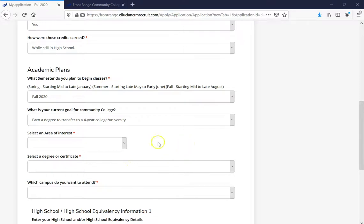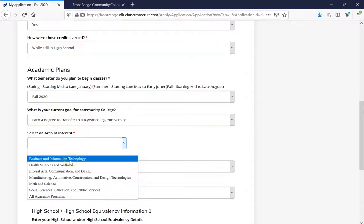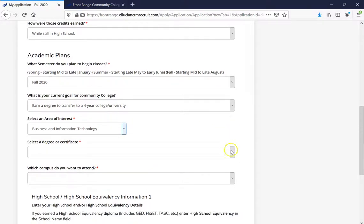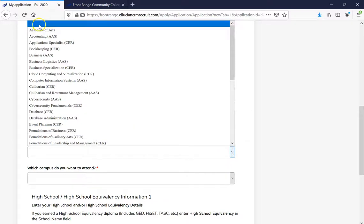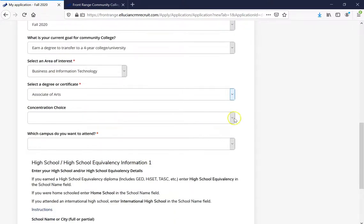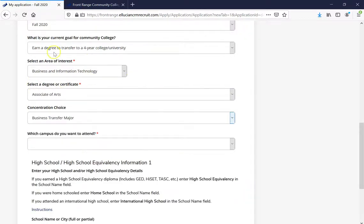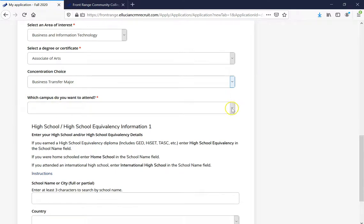Now we are back at the application. After reviewing all the different programs and interests, I've understood what I want to do. I'm going to select an area of interest — since I was interested in the Community of Business and Information Technology, I'll select that. After that, I'm going to select a degree or certificate. My primary goal is to attend for two years and transfer to a four-year university, so the best option for me is the Associate of Arts. I'll then select my concentration and which campus I wish to attend.